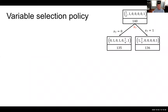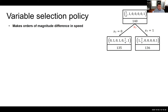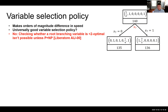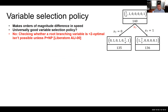The variable selection policy is one of the two most important aspects of integer programming solvers, together with cutting planes. The question is: once we are in a search node, which variable should we branch on? This makes orders of magnitude difference in speed. Generating a universally good variable selection policy turns out to be impossible. Liberatore showed that checking whether a branching variable is better than 2-optimal — meaning it doesn't double your remaining work — is impossible unless P = NP. So we have to learn a good policy on an instance distribution basis.